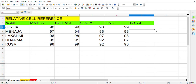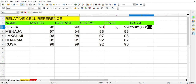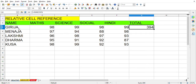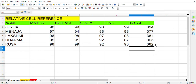The fill handle feature is the square symbol appearing here. So let me type: equals SUM of C3 and F3, close this and press Enter. You got the total of her mark here. The total of Gira's mark is 394. So how will you find the total for the other students? By dragging the fill handle, when you drag you get a total of all these students.